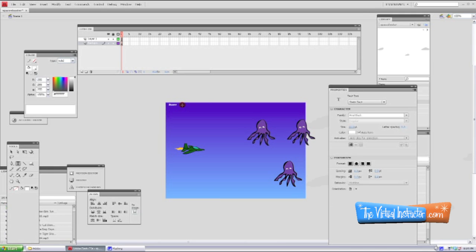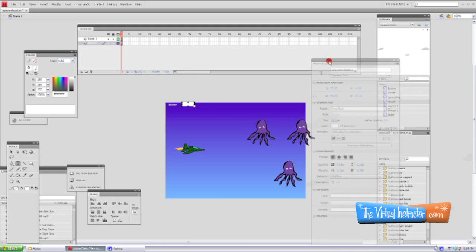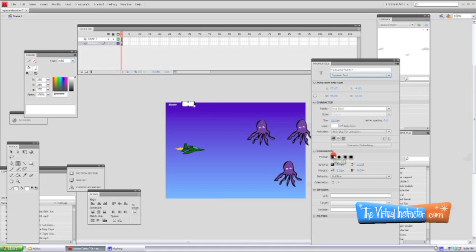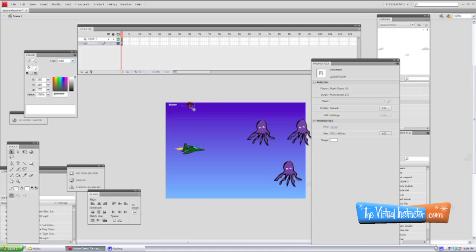Now grab your text tool again and draw out a little box next to your score label. This time in the properties, change it from static text to dynamic text. You'll probably keep it the same size and color, but you can change it if you want. Make sure dynamic text is selected. Then underneath dynamic text, under options, you'll see a variable field. What you need to type there is underscore root, period, and then score — so '_root.score' — and that will link our dynamic text with the score.